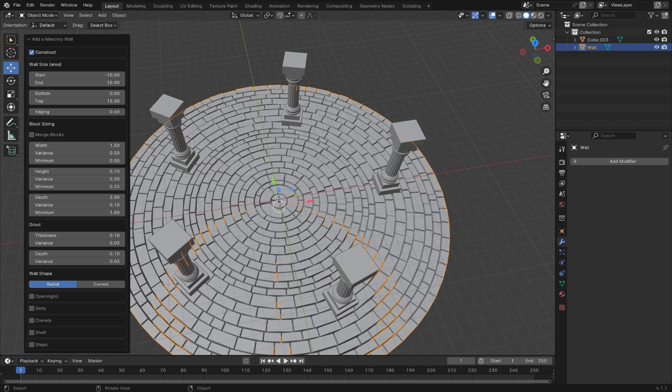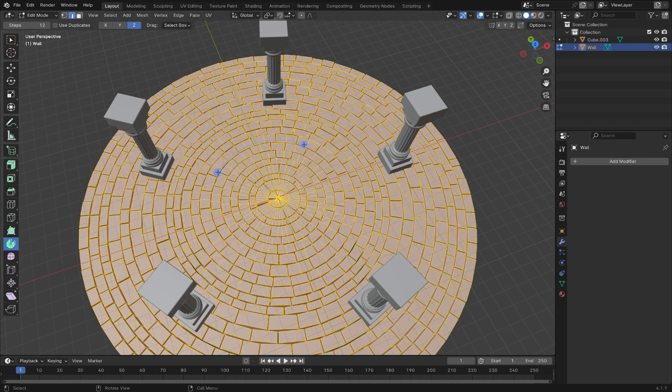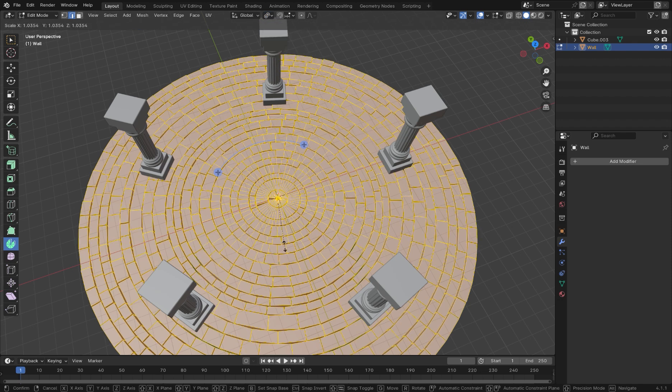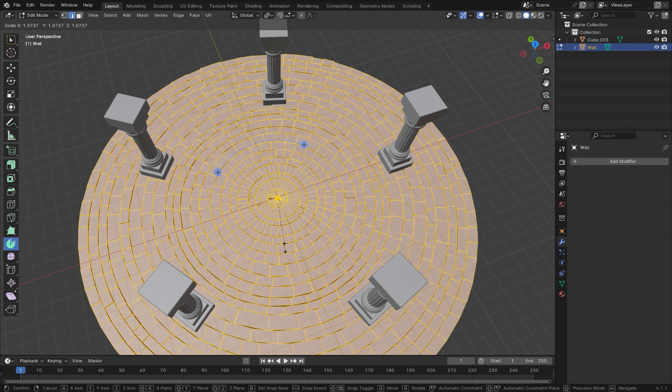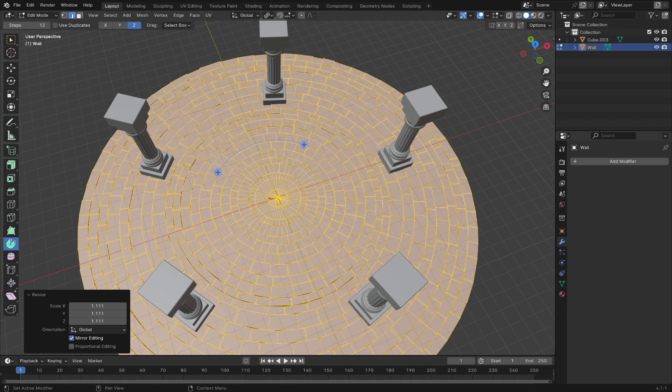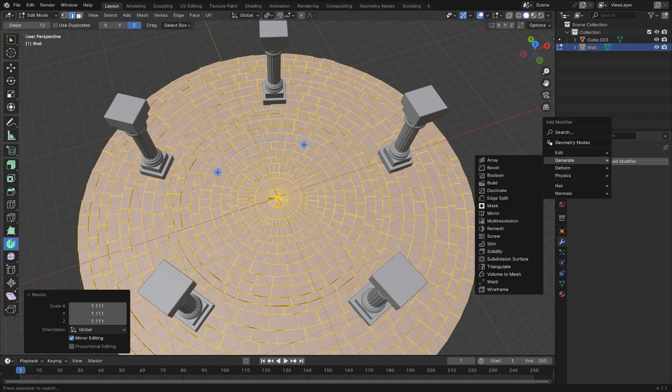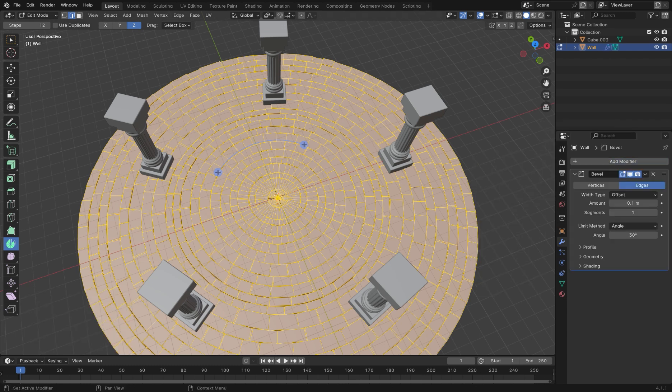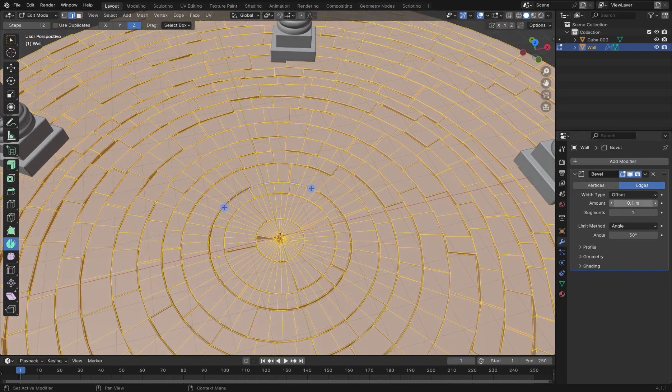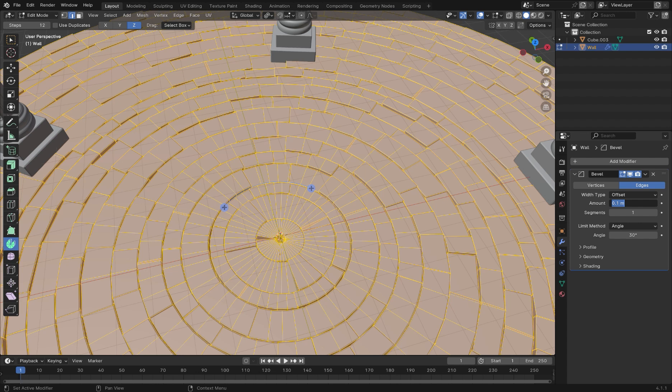Press Tab-A to select everything, and select individual origins from the Transform Pivot Point options. Then, press S to scale up each brick individually. Then, add another bevel modifier, and adjust the amount until you're happy.